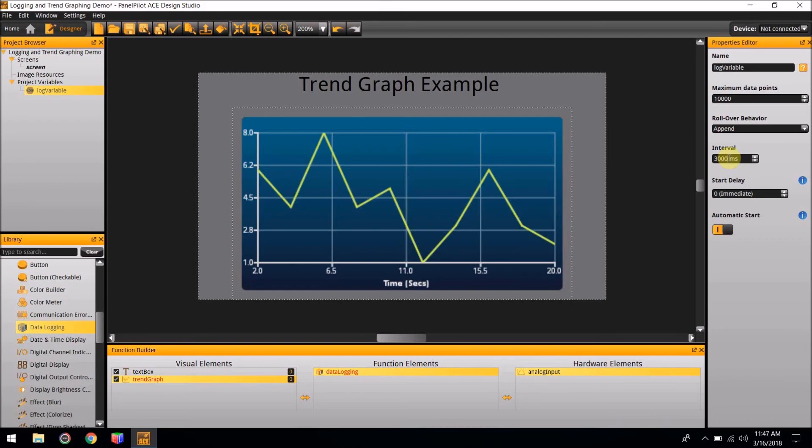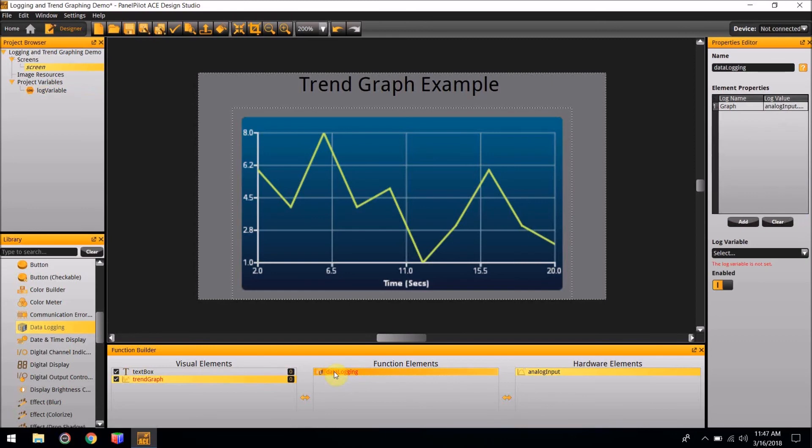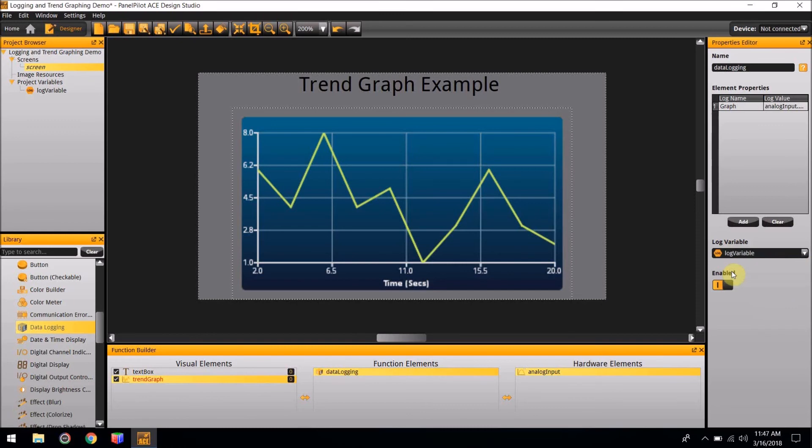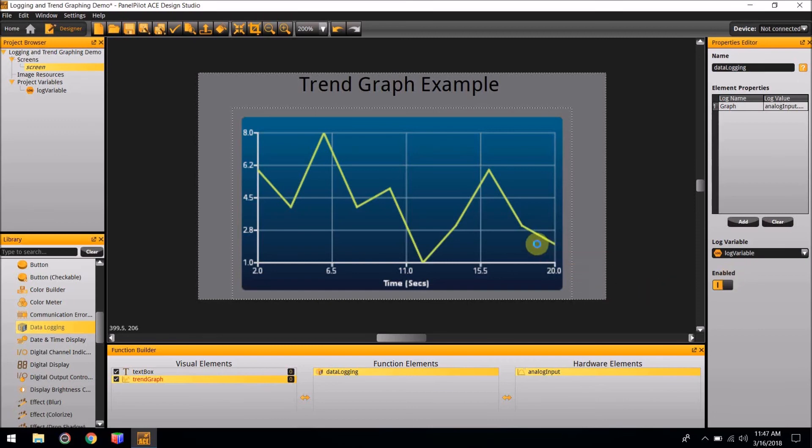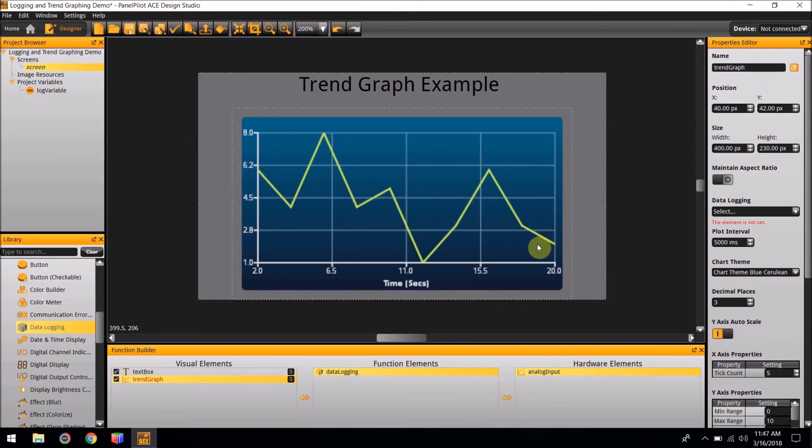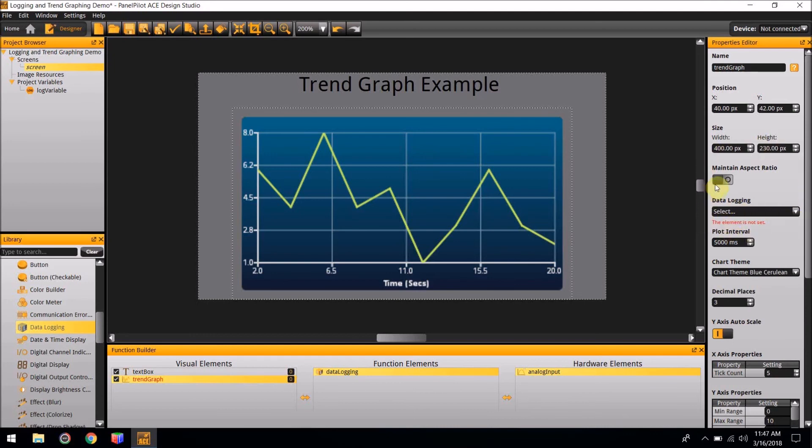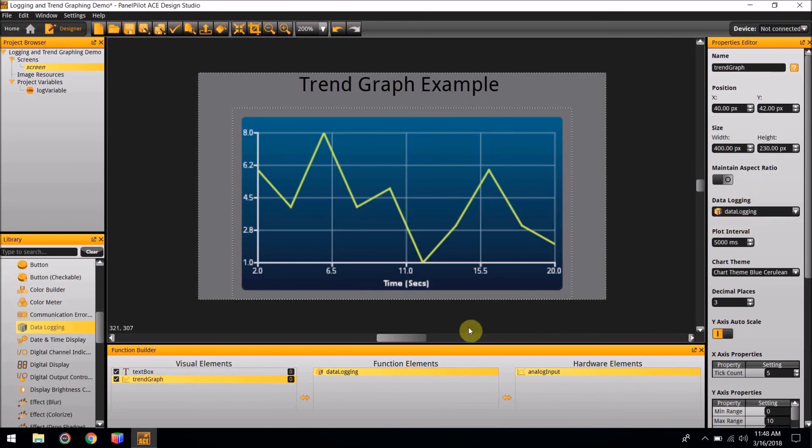Now if you go back to the data logging function element, you can add this log variable to the Log Variables section. This step is now complete. To finish the project, we need to tie everything we just made together with the Trend Graph. Click on the Trend Graph to bring up its Properties Editor. In the Data Logging section, halfway down the Properties Editor, click on the arrow and select the Data Logging feature we just created. The project is now complete.